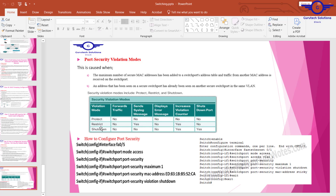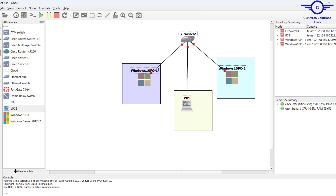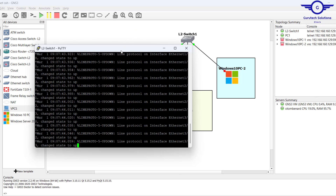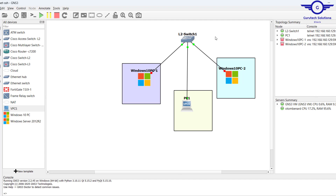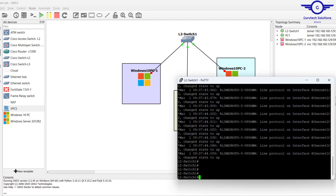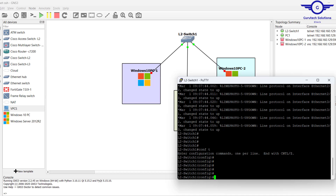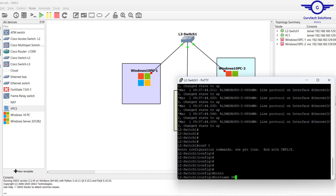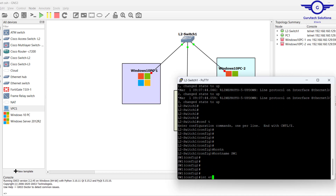In this video, let's learn how to configure all three violation modes. I'll go to GNS3 and turn on the switch. For the two Windows computers I'll turn them off since they consume a lot of memory. I'll go to the switch and start with the first interface. Let's go into global config mode — config t — and set the hostname to 'switch'.